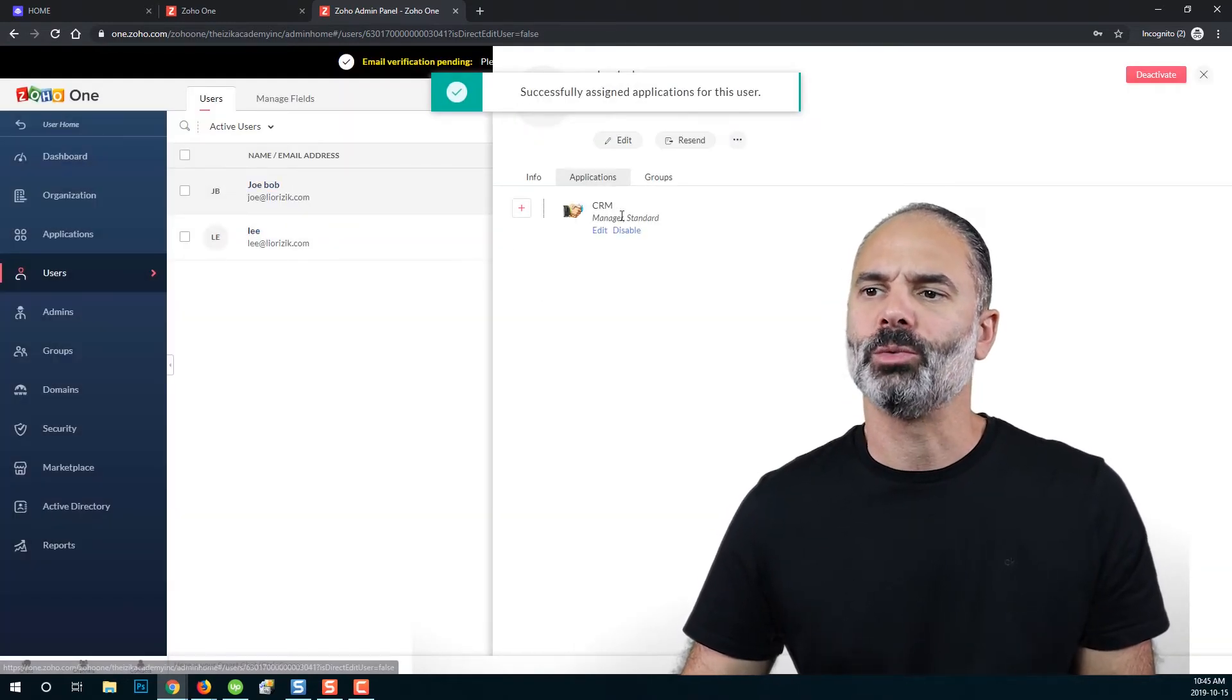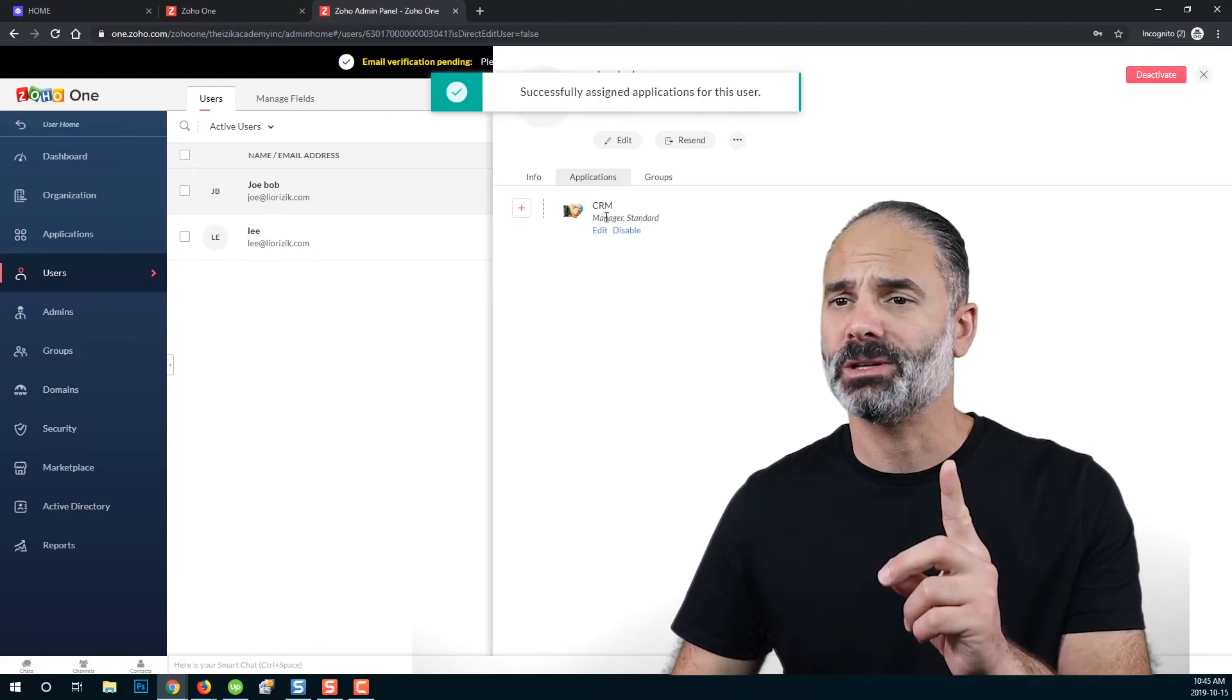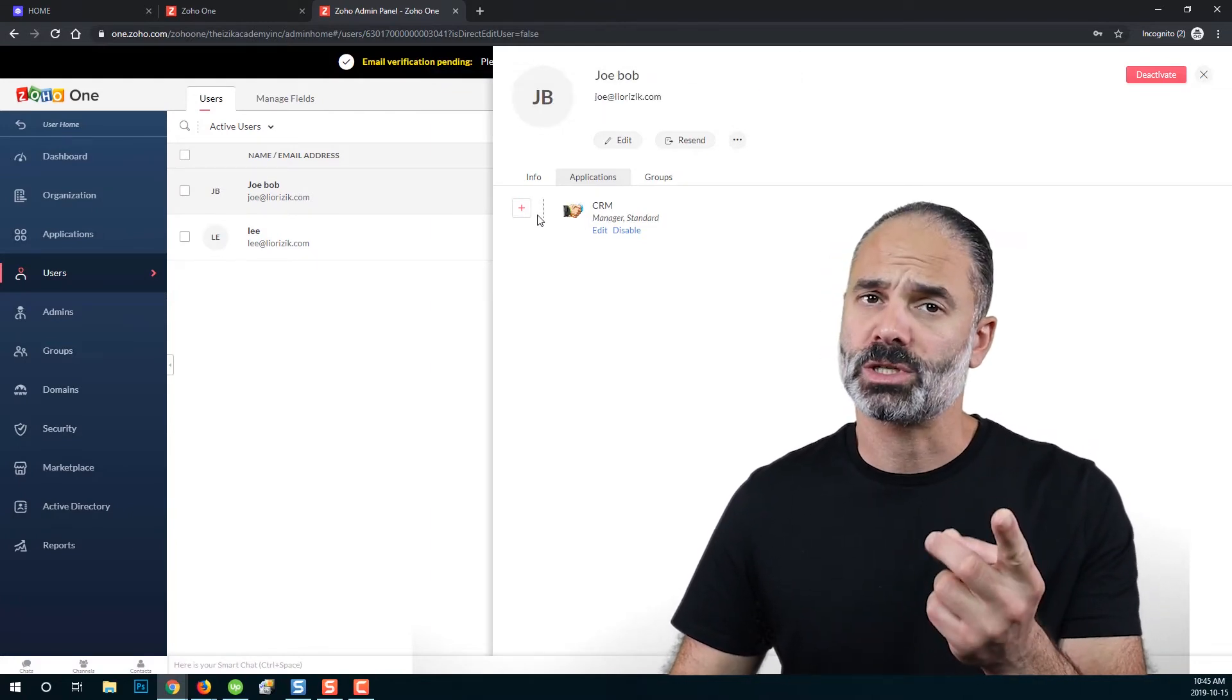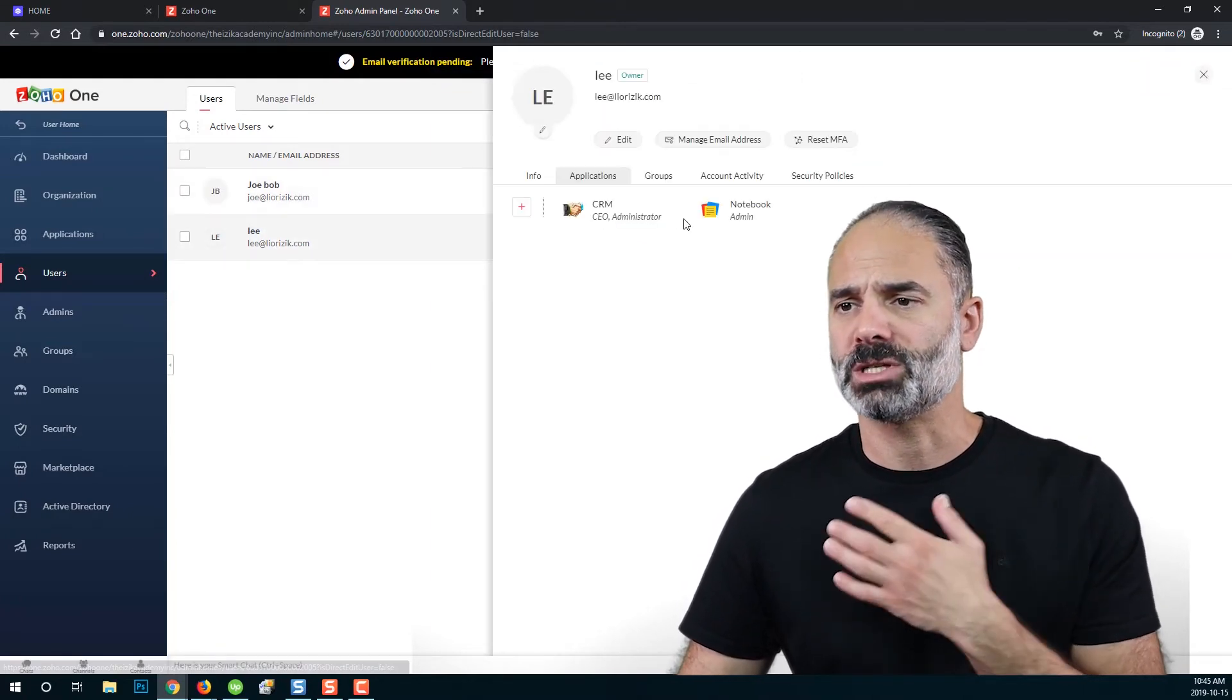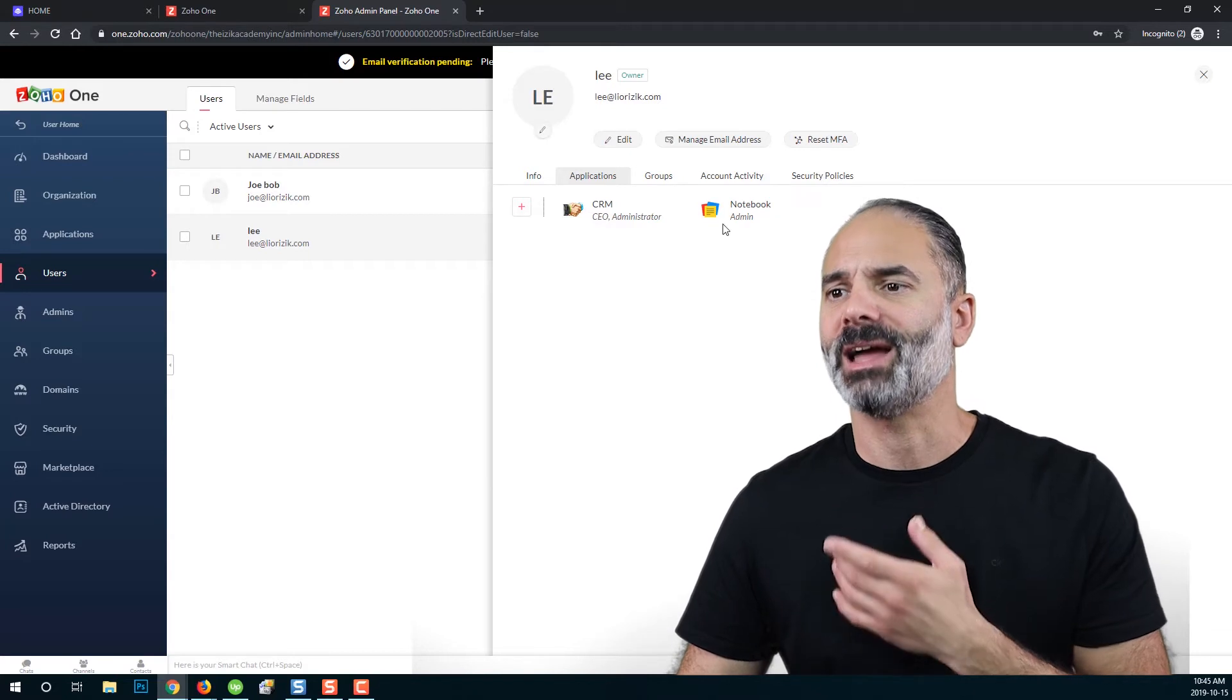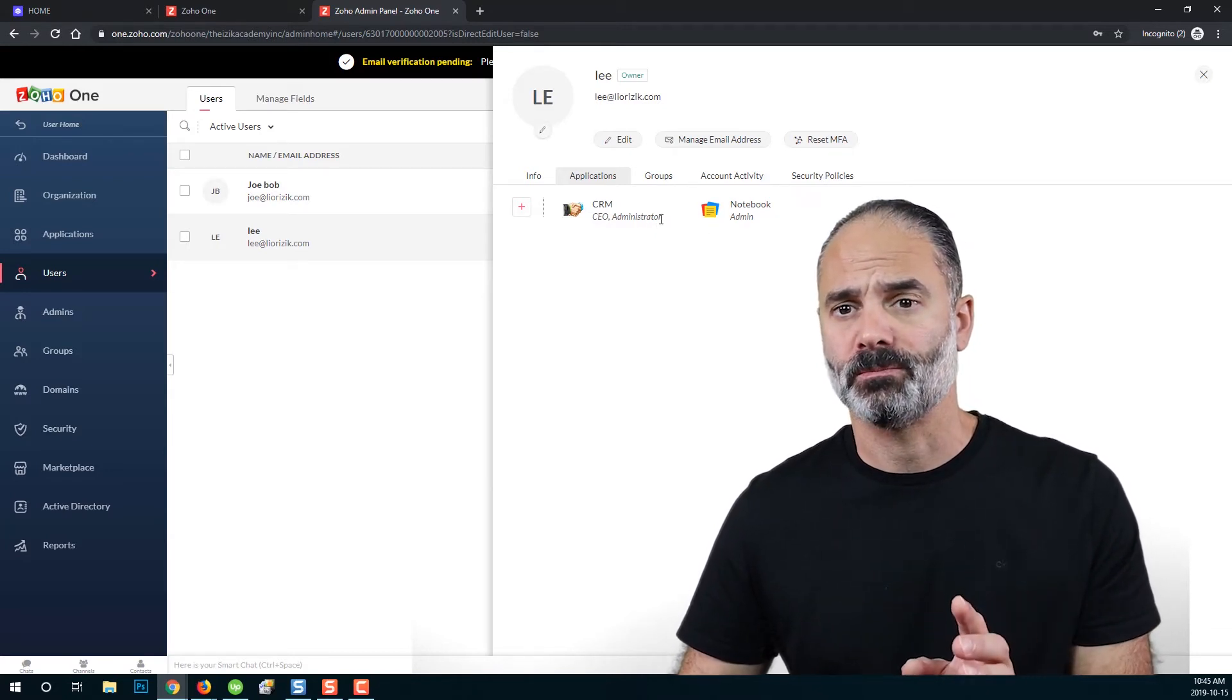If I will go to Joe, you will see that Joe has one application, which is Zoho CRM and Lee, which is myself, I have two different applications.